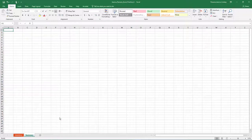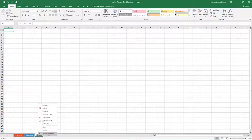Click the plus button to add another sheet. Notice how this one is automatically called Sheet 2. Right-click on Sheet 2 and select Delete.